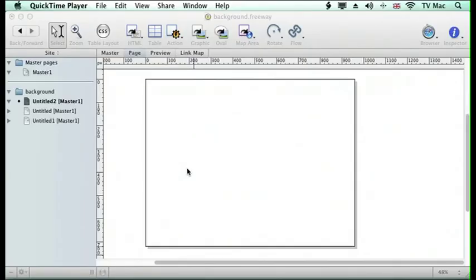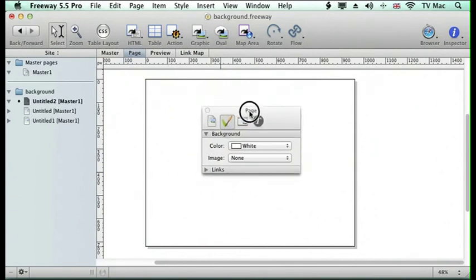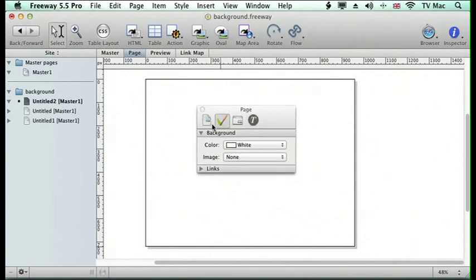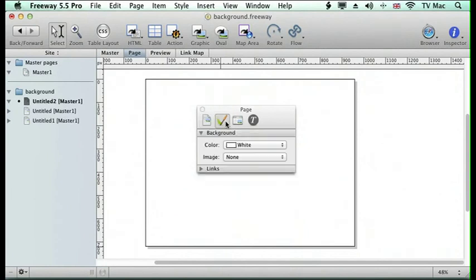Welcome to Kristalyn for Get Going Guides. In this episode we're going to be looking at backgrounds in Freeway websites. So what we have here is a blank page, and on the page menu in the inspector, if we click on the second tab, it comes up with a tab called Background.